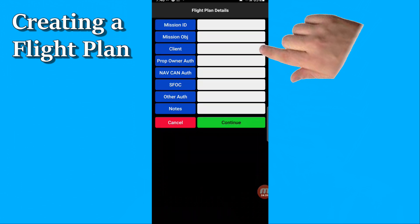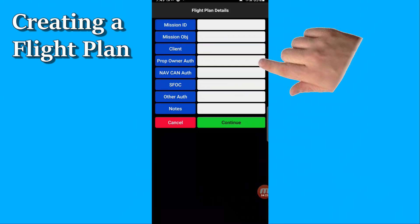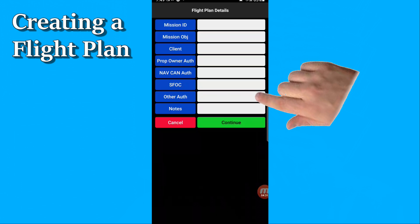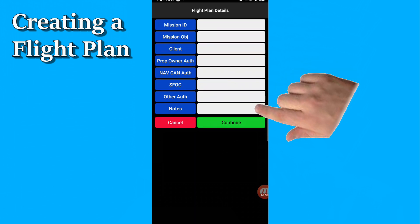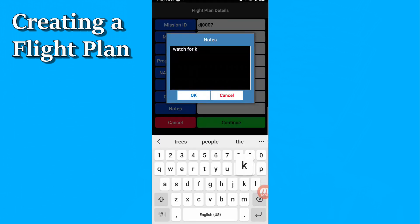We offer four fields for entering different kinds of authorization that you may need for your flight. The most common one is property owner permission. If you need NAVCAN or SFOC authorizations, you can enter those. There's even another one called 'other auth' just in case — so if you need the colonel in command of the class F restricted zone you're flying over, you can enter your reference to that email where he gave you authorization. I also like to put my DJI unlock required notice in there so I don't forget. There's a notes field for anything else useful to record about your flight planning. When done, hit continue.